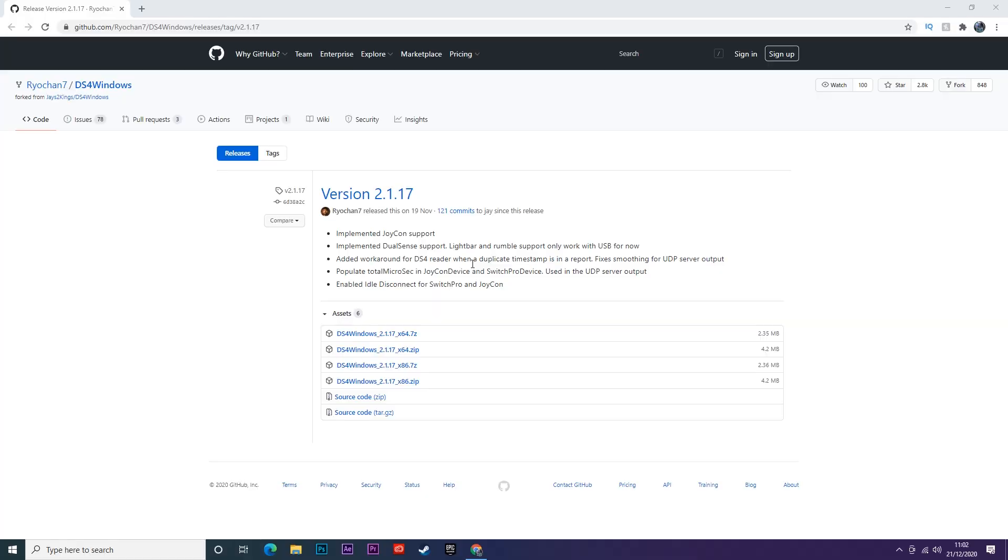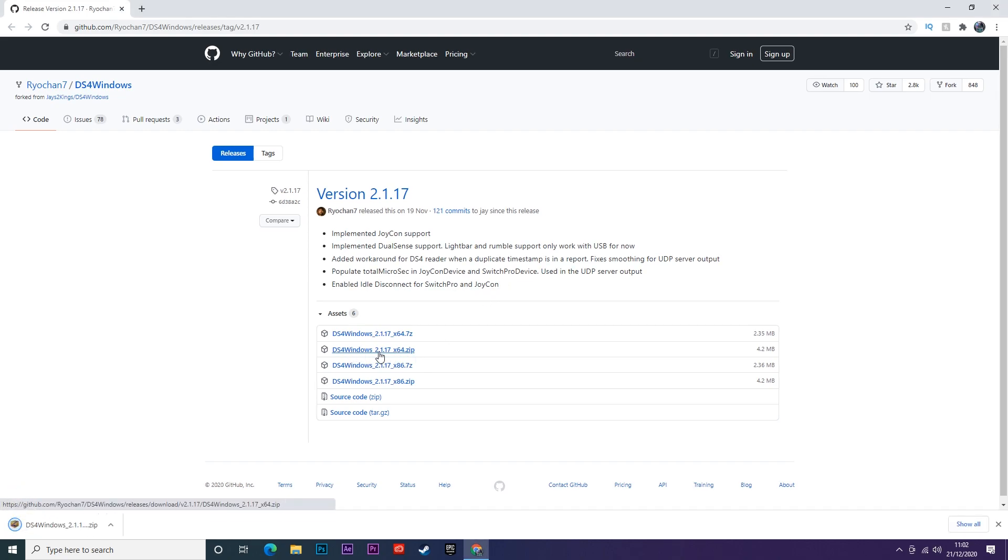Okay we are on the DS4 Windows website where we're going to be downloading the software for our DualSense controller to be used on the PC. I'll leave a link to this in the description so you don't have to worry about that. Once you're on the website you want to go ahead and click on this link here which will download the file.